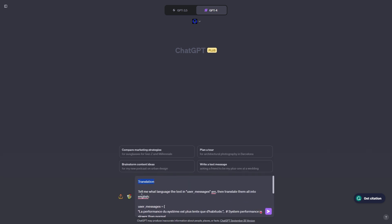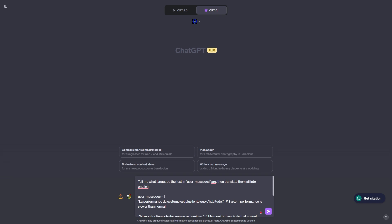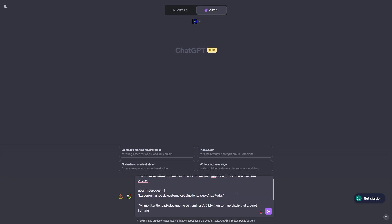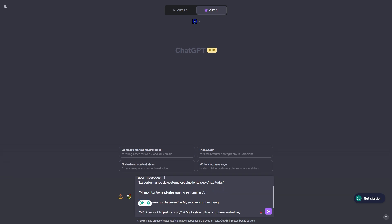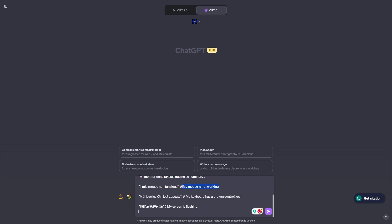The title is translation. The prompt says: tell me what language the text in user messages are and then translate them all into English. The user messages each contain text in a different language. For example, one says system performance is slower than normal, another says my monitor has pixels that are not lighting, another says my mouse is not working, my keyboard has a broken control key, and my screen is flashing.